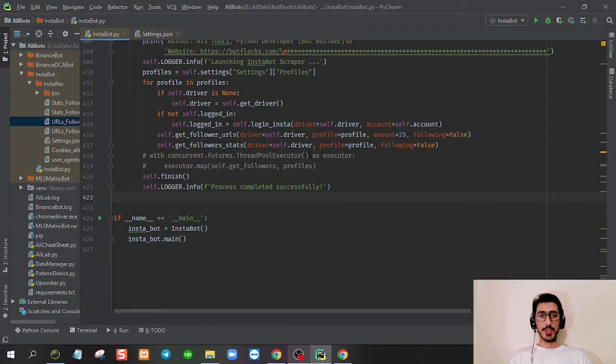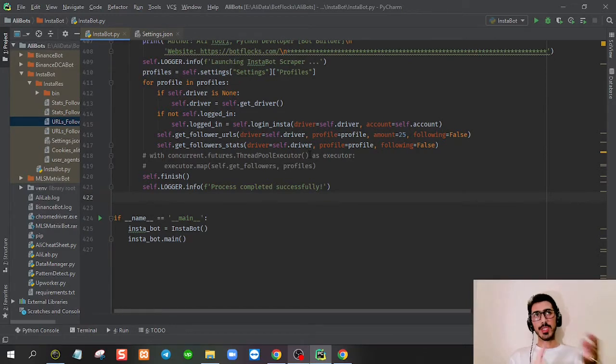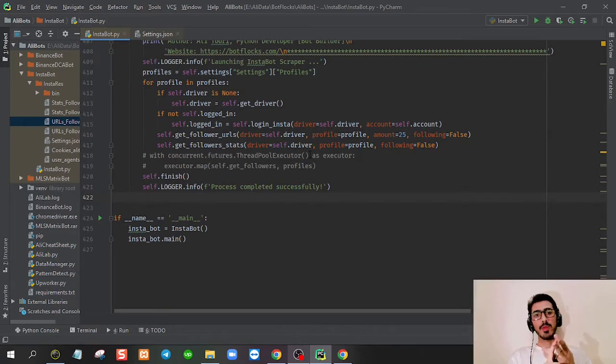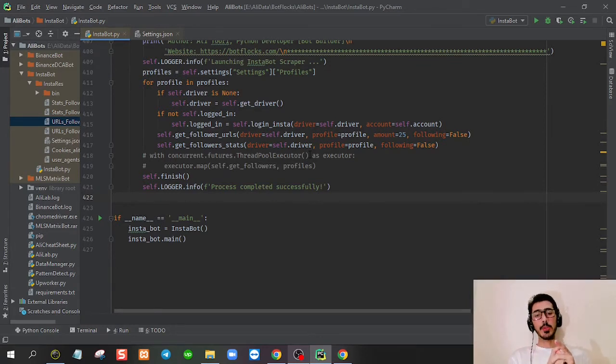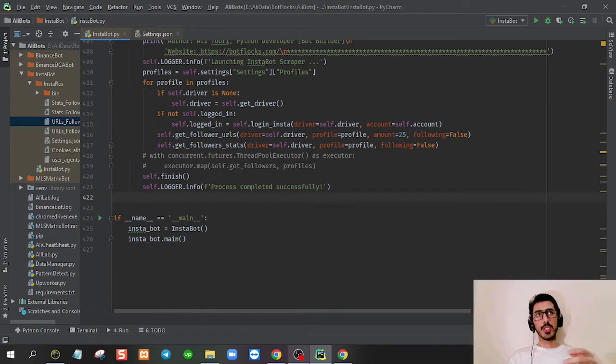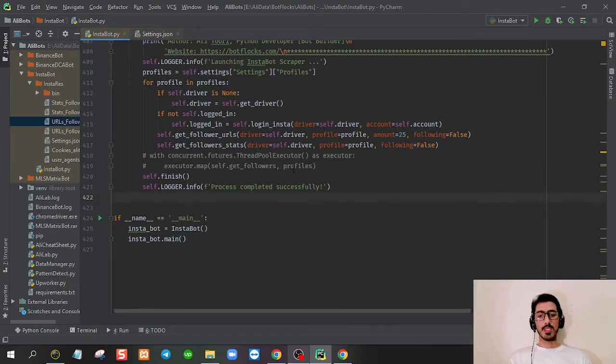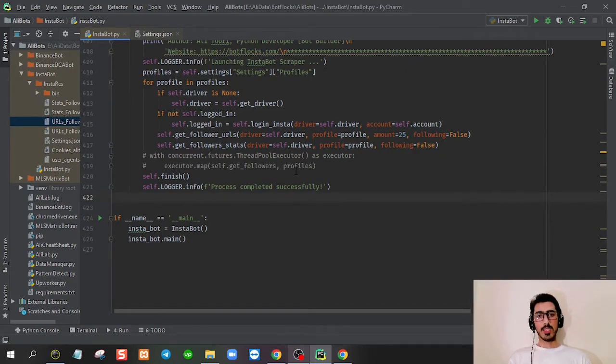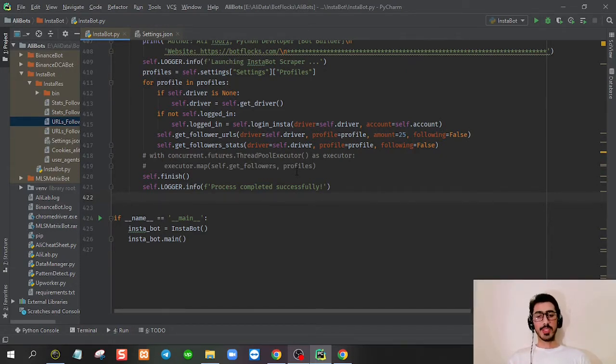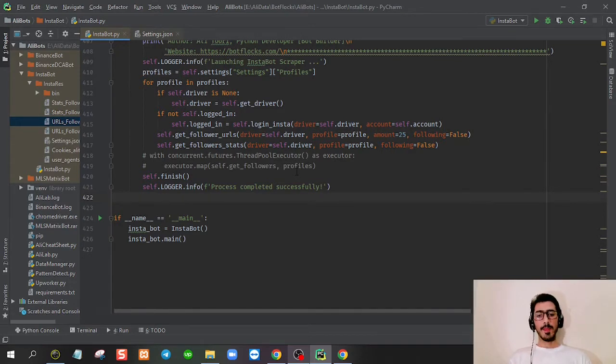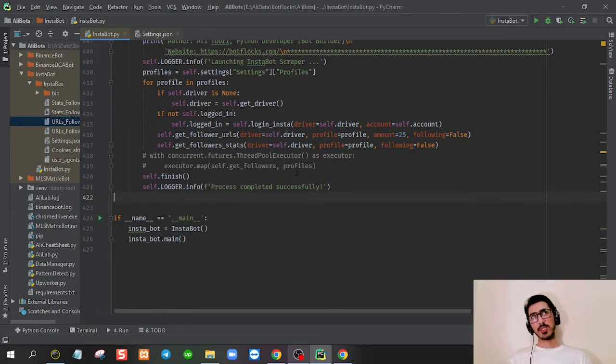From each individual profile, we scrape the username, profile name, profile URL, number of followings, number of followers, and the bio section. From the bio section we are grabbing the website if there is a website available or an email. If there is none, we just skip that bio section. Whatever information is not available on the profile, we're just skipping that.